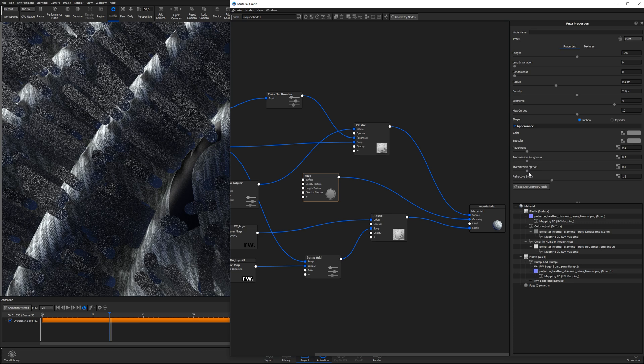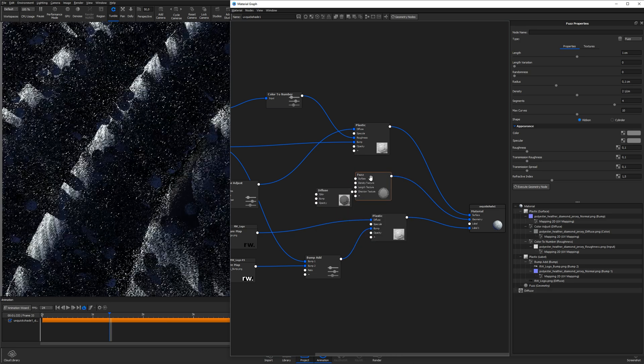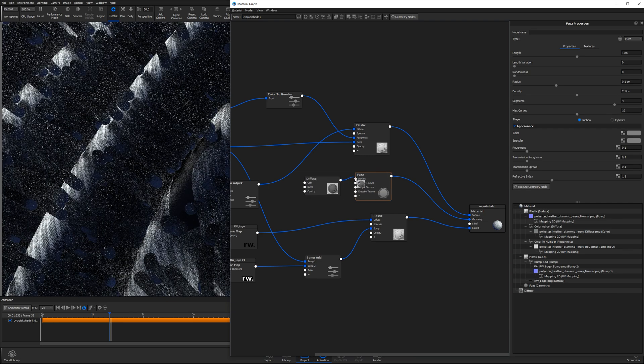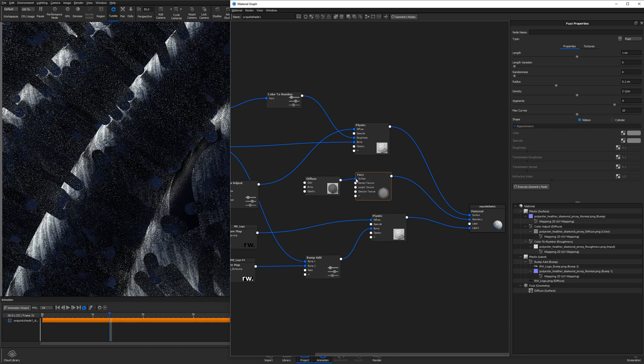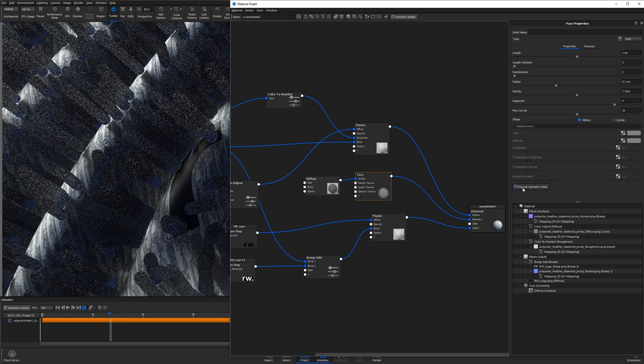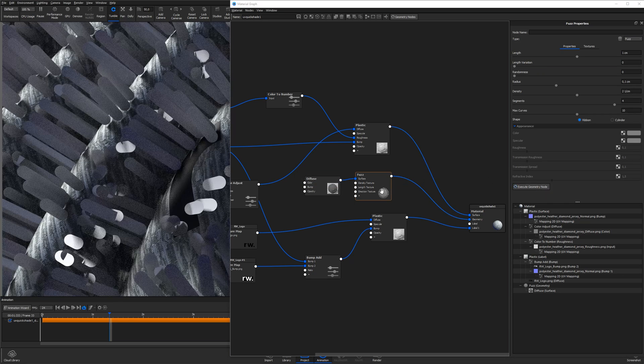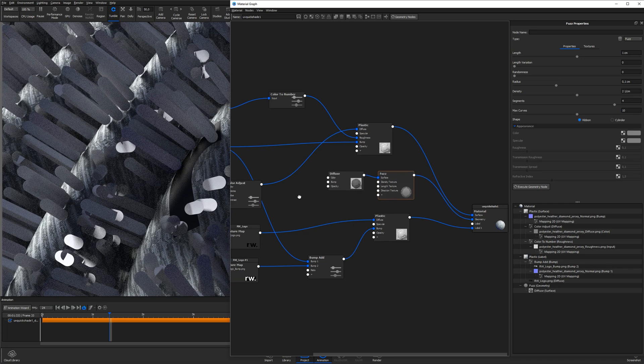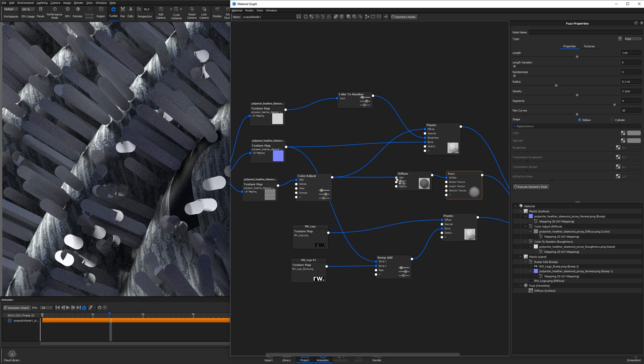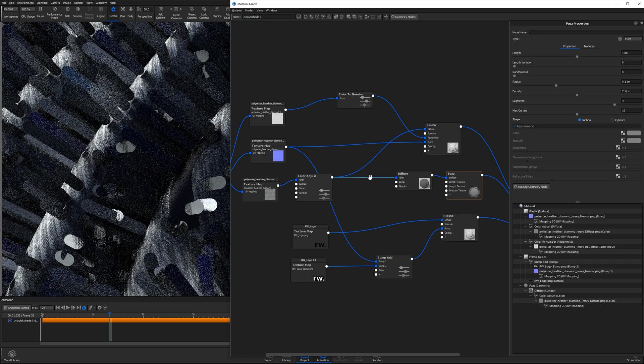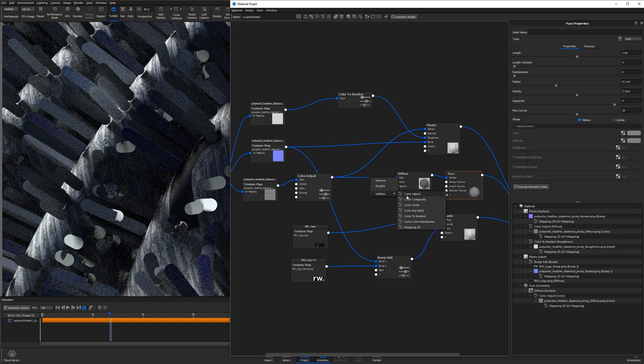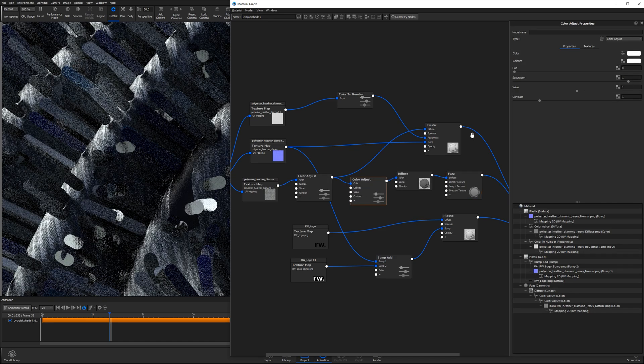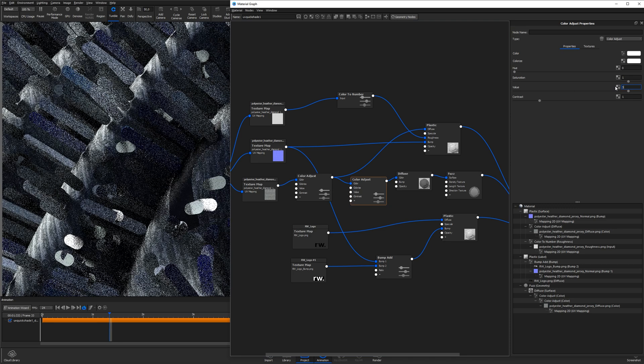What I like to do instead is to add in a diffuse material by right clicking an empty space in the graph, select materials and diffuse. I connect the diffuse node to the surface input of the fuzz node to overwrite the default look and hit the execute geometry node button to see the change. To add more interest and depth to the fuzz, I connect the diffuse texture from the fabric material to the color of the diffuse material node, and add in a color adjust node by right clicking the connection and selecting utilities and color adjust and increase the value a couple of steps to make the fuzz a bit brighter.